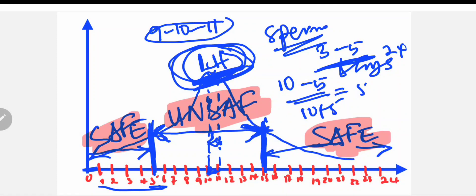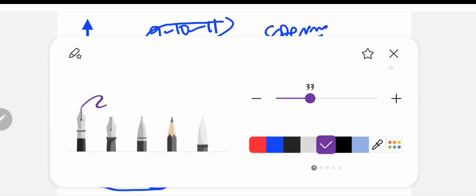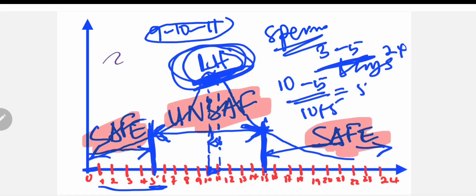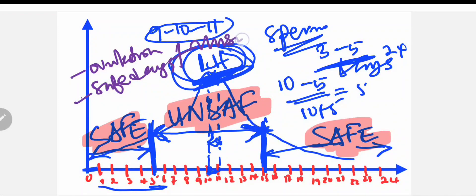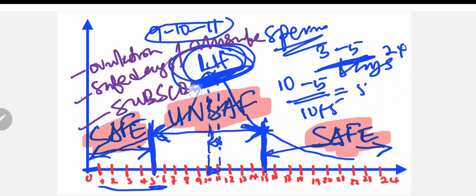I've shown you how to calculate the ovulation date, the safe days, and the unsafe days. Please subscribe to my YouTube channel and join the family for more health-related videos. See you next time.